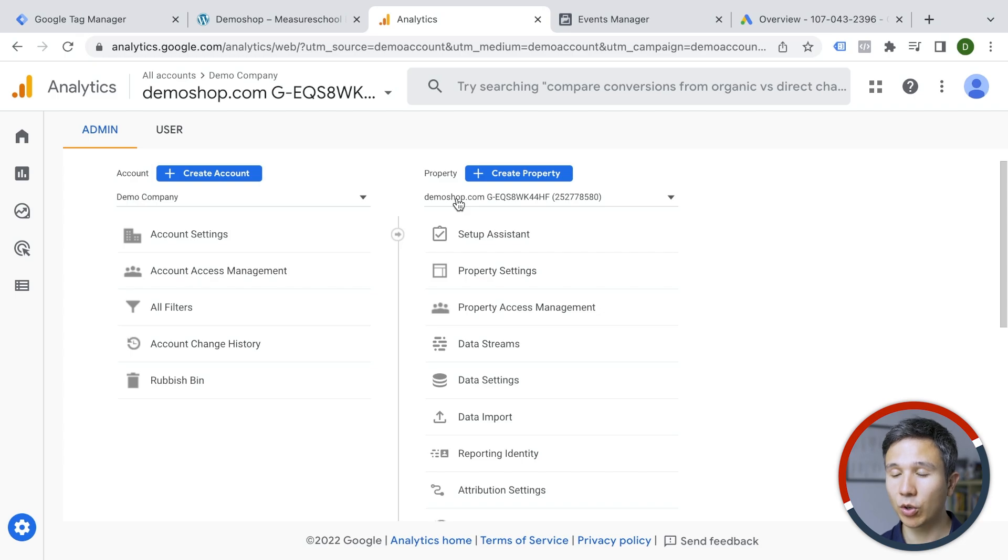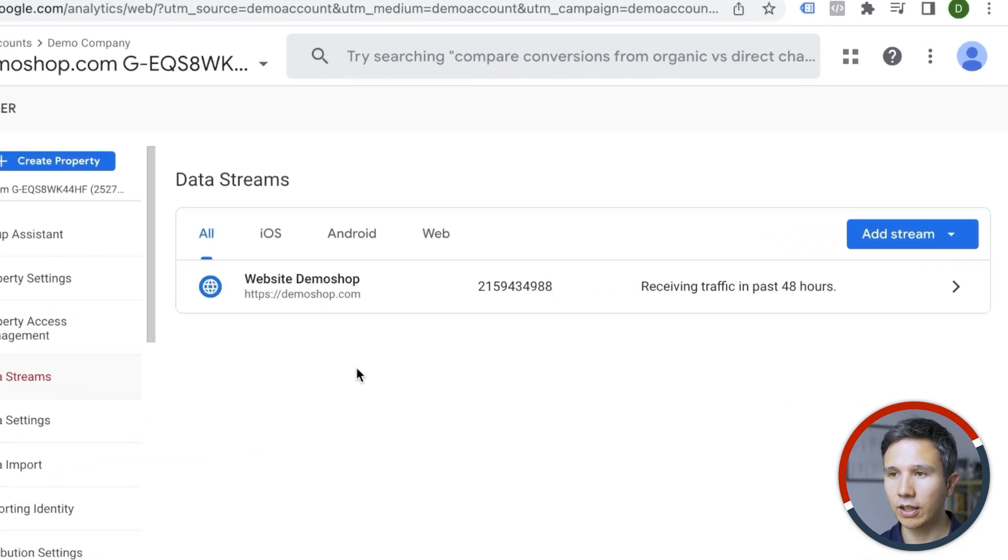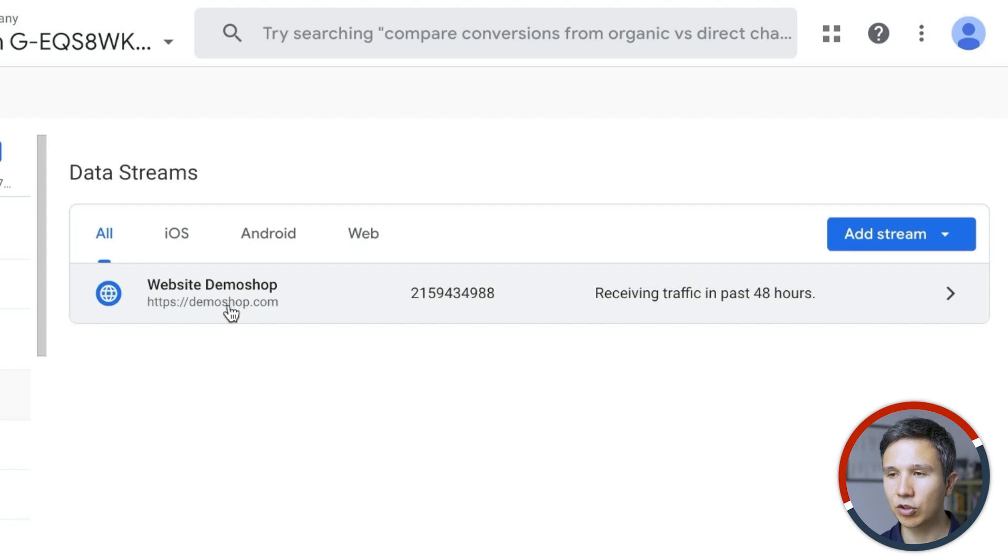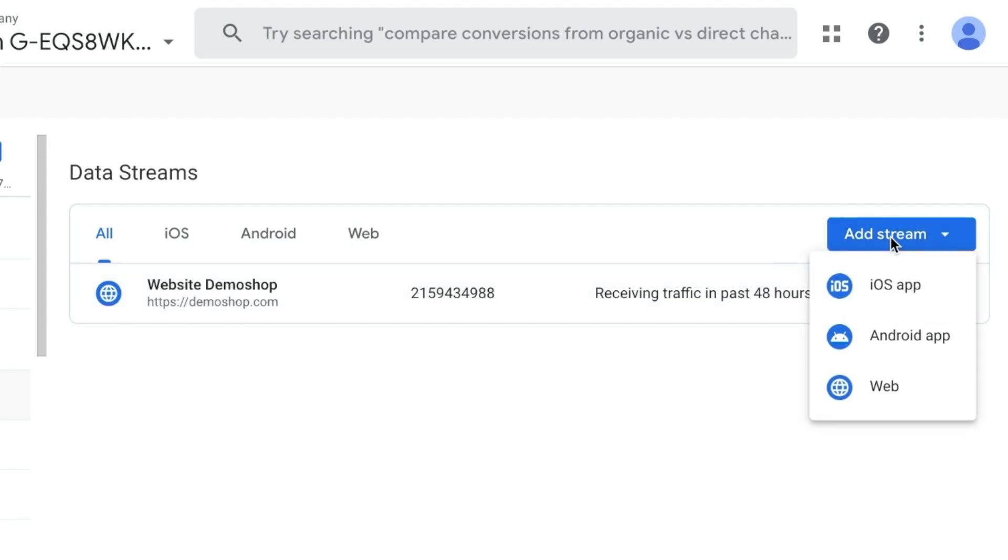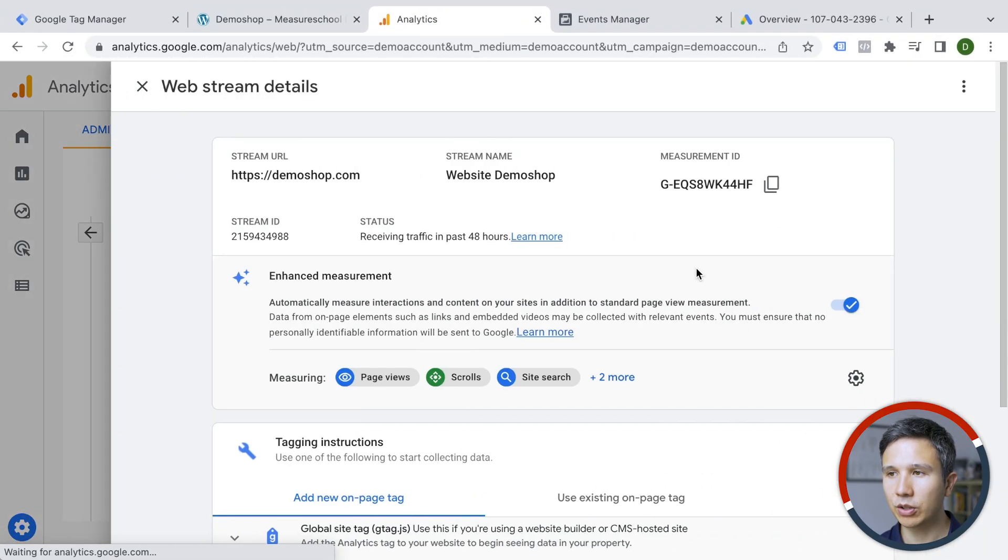But once you are all set up, you will be asked to add a data stream. So I have already a data stream in here. You would add a data stream for your website. And once you have done that,